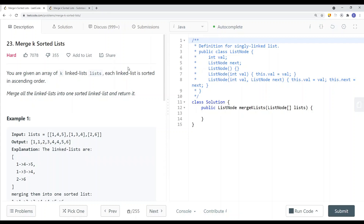In this video, we're going to take a look at a leetcode problem called merge k-sorted lists. You're basically given an array of k linked lists, where each linked list is sorted in ascending order. Merge all the linked lists into one sorted linked list and return it.